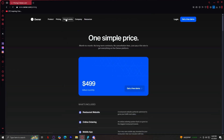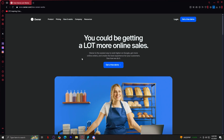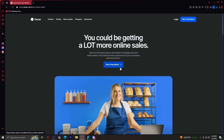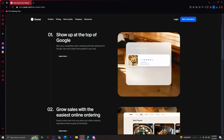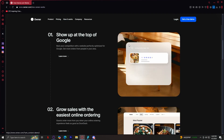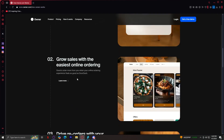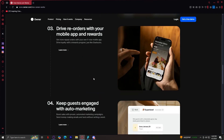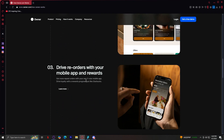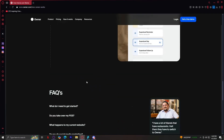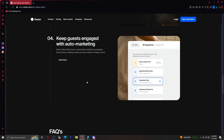Let's move on to how it works. This shows us how Owner can be a great help. You can get a free demo if you'd like, and they can show you around. Scrolling down, with Owner you can show up at the top of Google whenever someone searches for something like 'restaurant near me' or 'good place to eat for dinner.' You can grow sales with easy online ordering, drive reorders with your mobile app and rewards, and keep guests engaged with automated marketing.